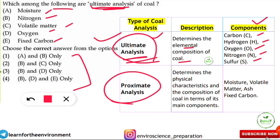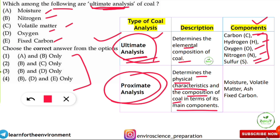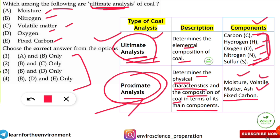You should also know proximate analysis and not confuse it with ultimate analysis. Proximate analysis determines the physical characteristics, properties, and composition of coal in terms of its main components. Proximate analysis covers: moisture, volatile matter, ash content, and fixed carbon. Some students confuse fixed carbon with elemental carbon — elemental carbon is analyzed through ultimate analysis, while fixed carbon is analyzed through proximate analysis.